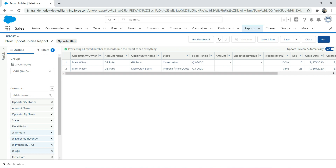This report as you see it is a tabular report — because it does not have any group by, neither by row nor by column. We can convert this tabular report into a summary report, which I'll show you how to do in a moment.